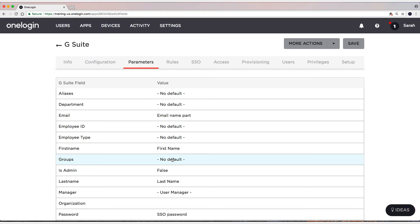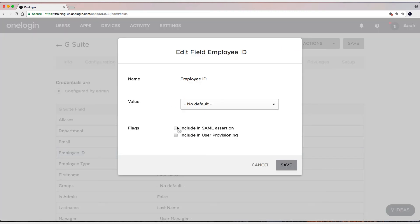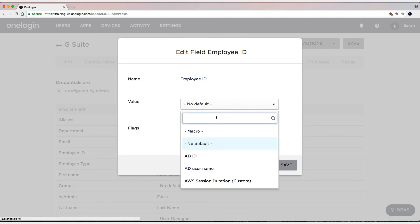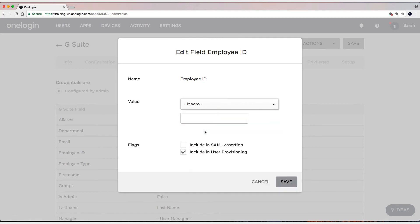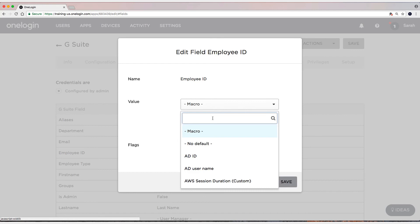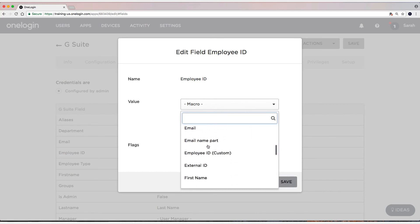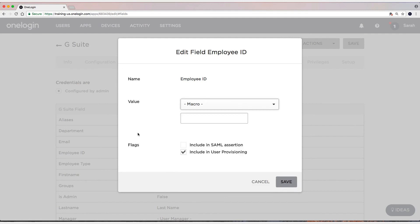There are some other things that are really important. If you have or use the employee ID field, you can input a value. You can include a user provisioning, and you can either set it to a macro and then provide a field value for every single user. Or you can click on this dropdown and then map it to a field, to some custom field that you've added, and that'll work just fine as well.